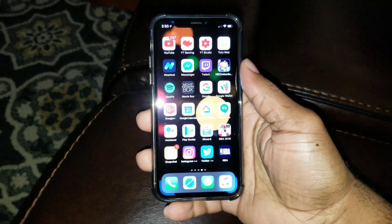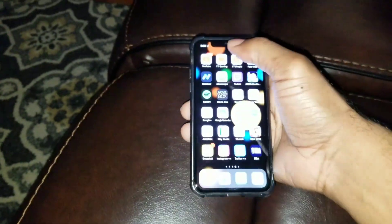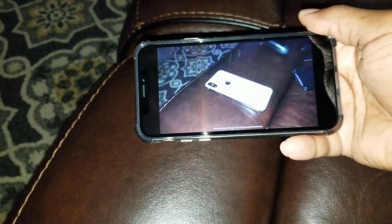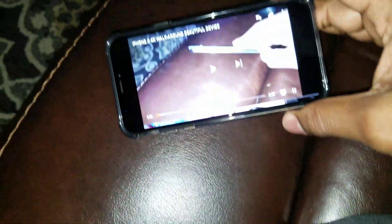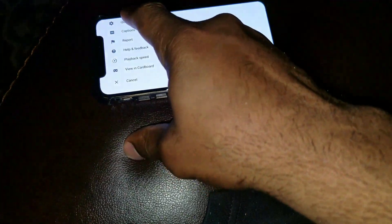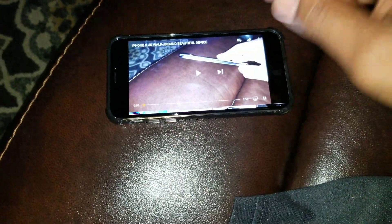What up YouTube, bringing you a video on how to get rid of those annoying black bars on your iPhone X while you're watching videos. For example, if you're on YouTube watching a video — as you can see right there — a lot of the screen is just being wasted while you're trying to watch something.